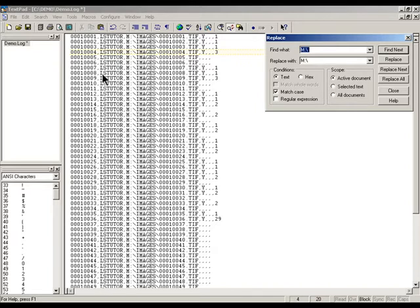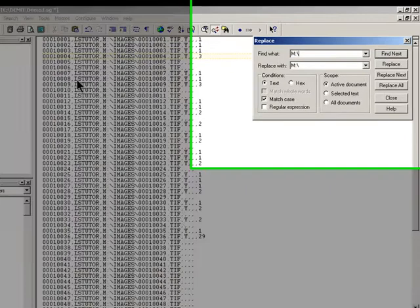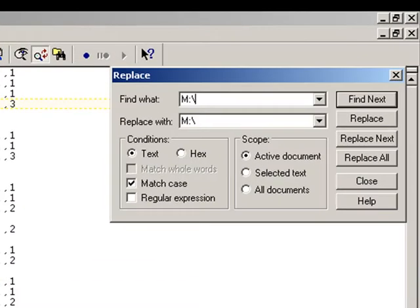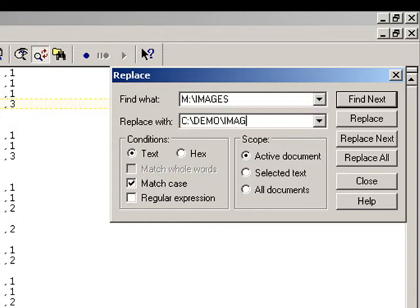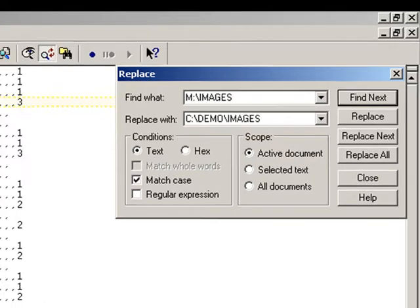To do that you can do a very simple find and replace with notepad or any text editor. So I'll go ahead and do a search, find and replace, and I'm going to replace M slash images with C demo slash images which is where I have the actual TIFF files copied to.